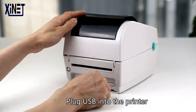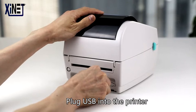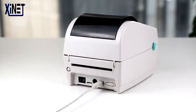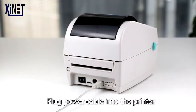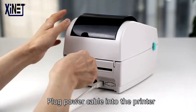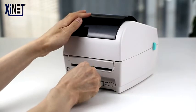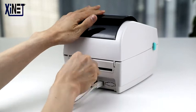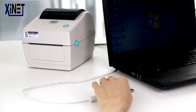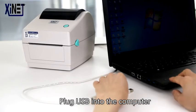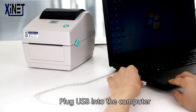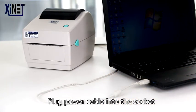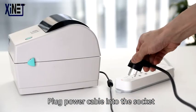Plug the USB cable into the printer. Plug the power cable into the printer. Plug the USB cable into the computer. Plug the power cable into the socket.